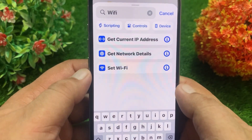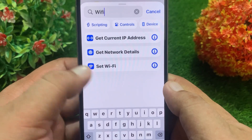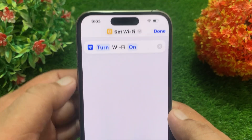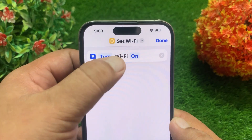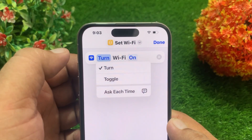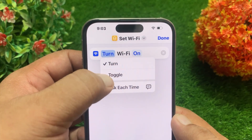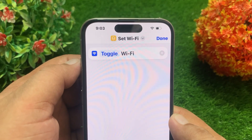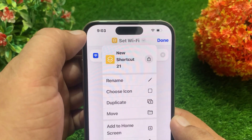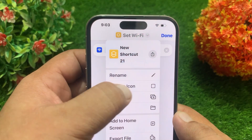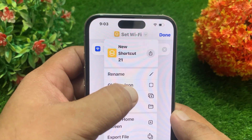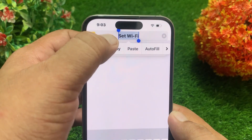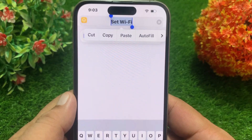Tap on the option 'Set Wi-Fi'. Now tap on 'Turn' next to the Wi-Fi icon and choose 'Toggle'. After that, tap 'Set Wi-Fi' at the top to open the drop-down menu and select 'Rename'. Here you have to type your Wi-Fi name.